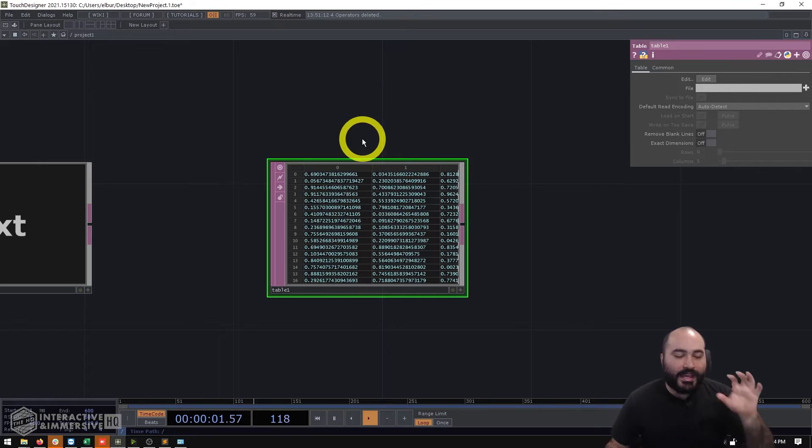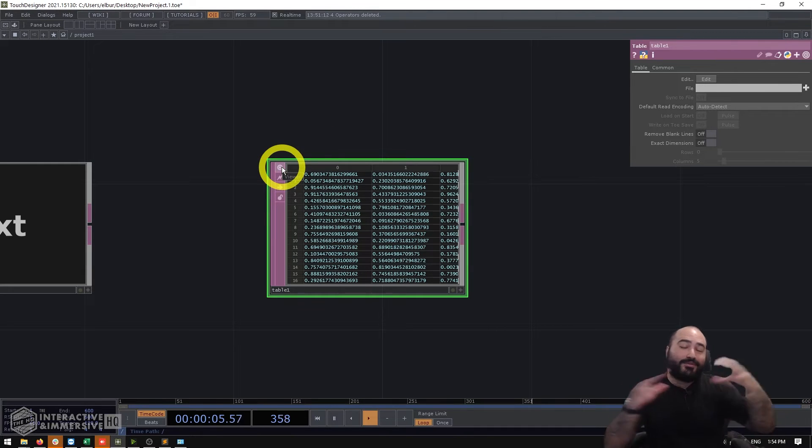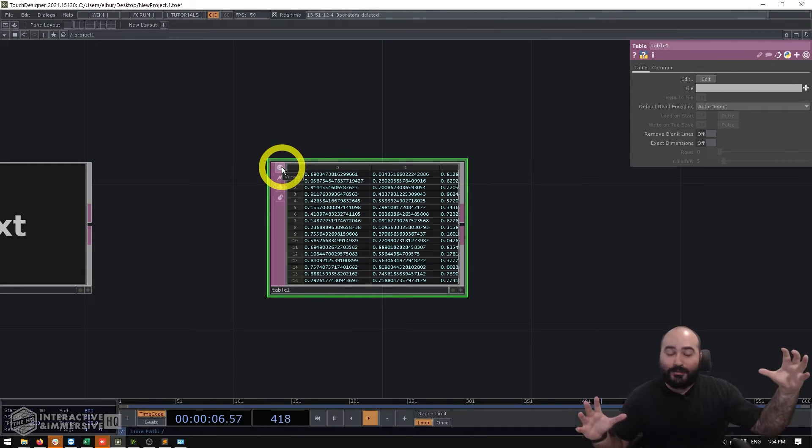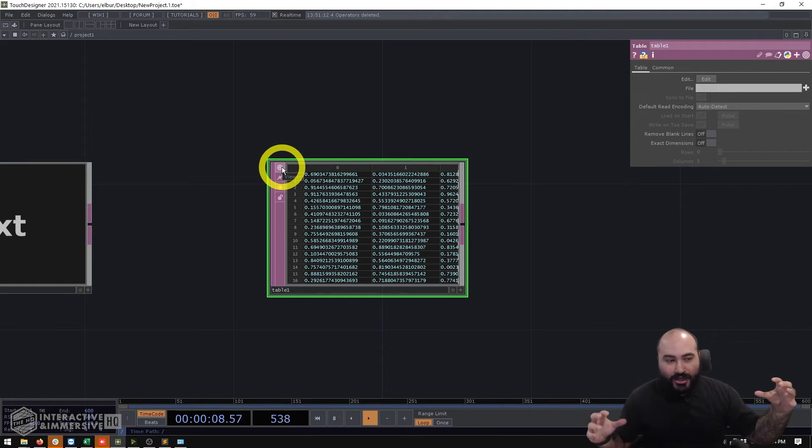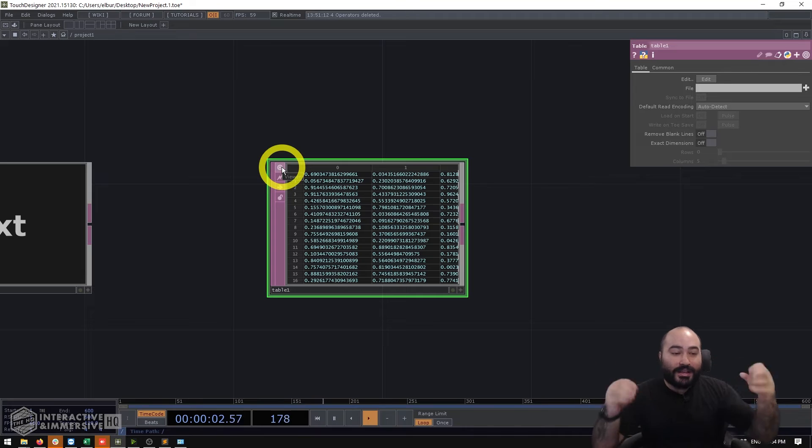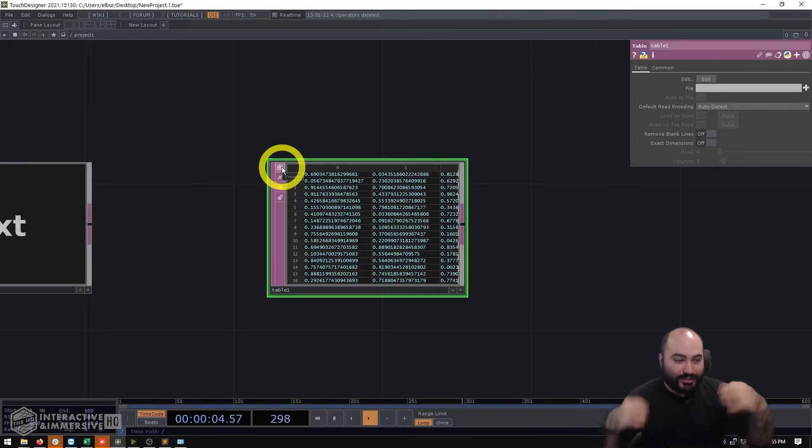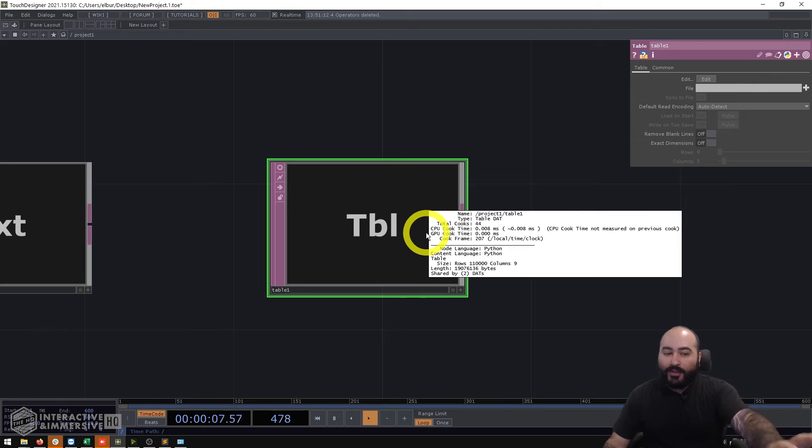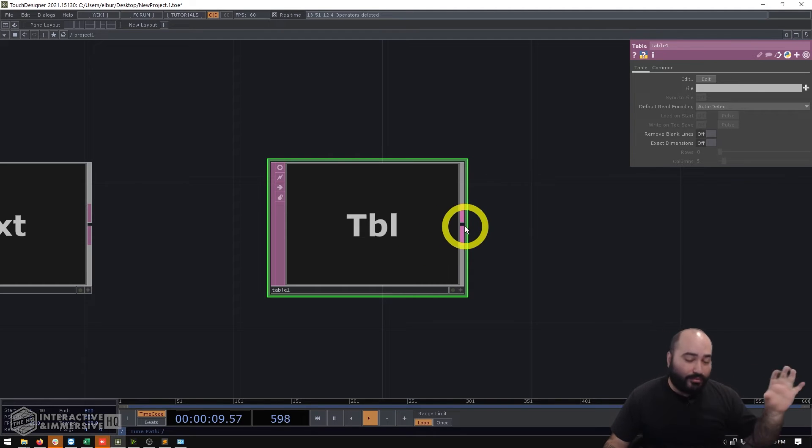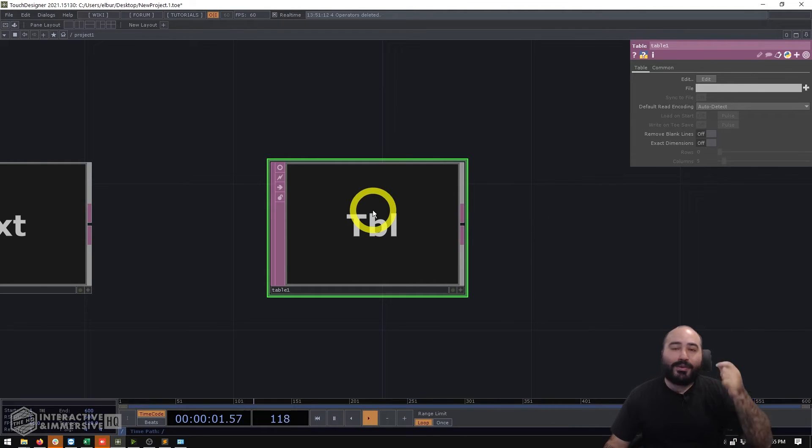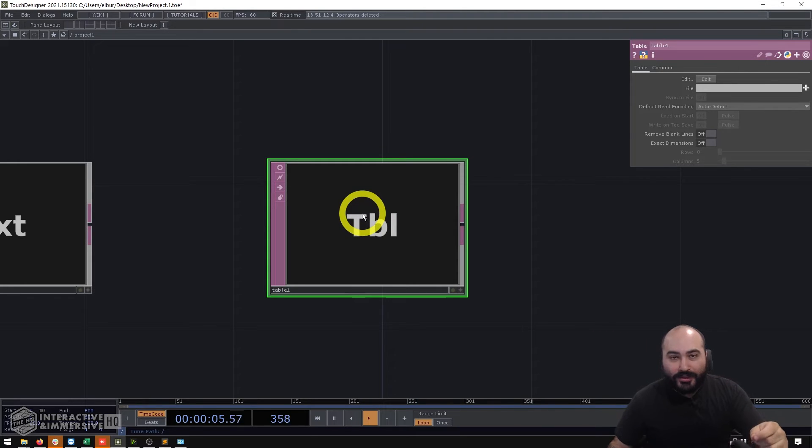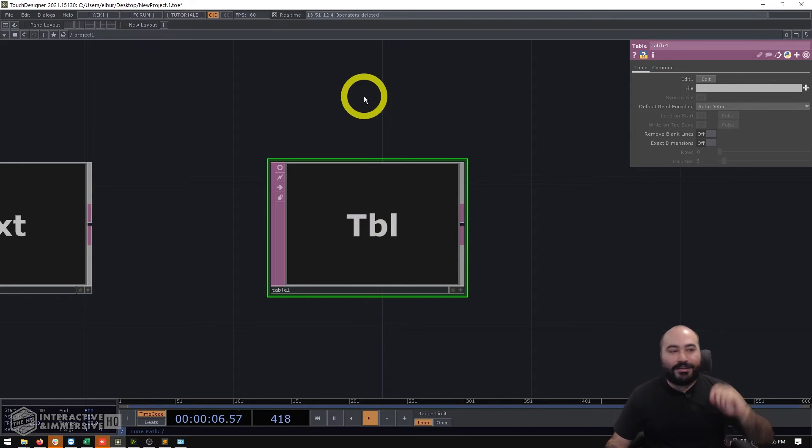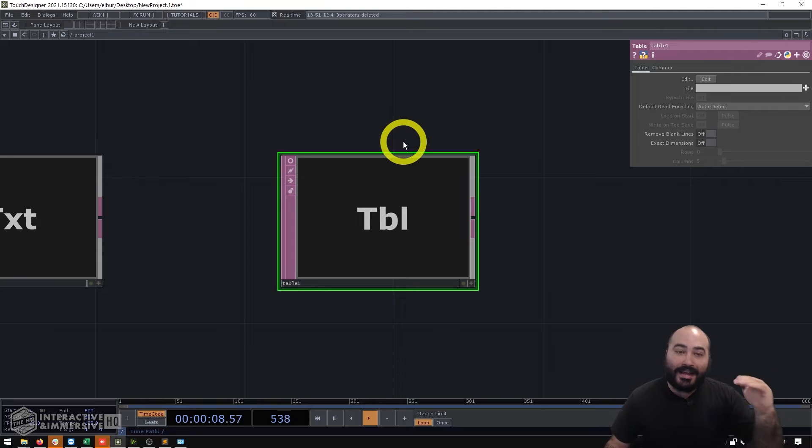So one of the big tricks that you can use is if you're working with tables especially large data tables and this also applies for very large chops too so if you have a trail chop or a record chop or even a file in chop and you're bringing in a lot of samples and channels is just turn off the viewer. All of that data is still there you can still process it as you normally would but because TouchDesigner doesn't physically have to render the viewer of it all of a sudden you're going to go back to performing at a high level.